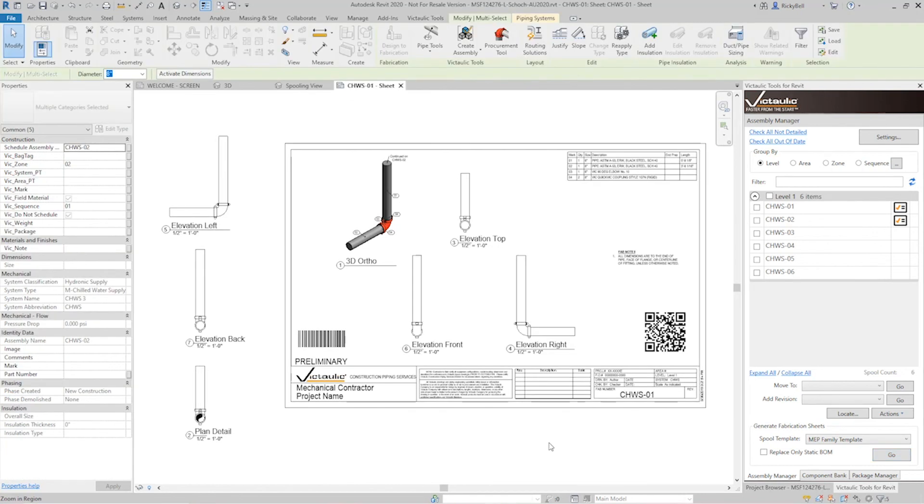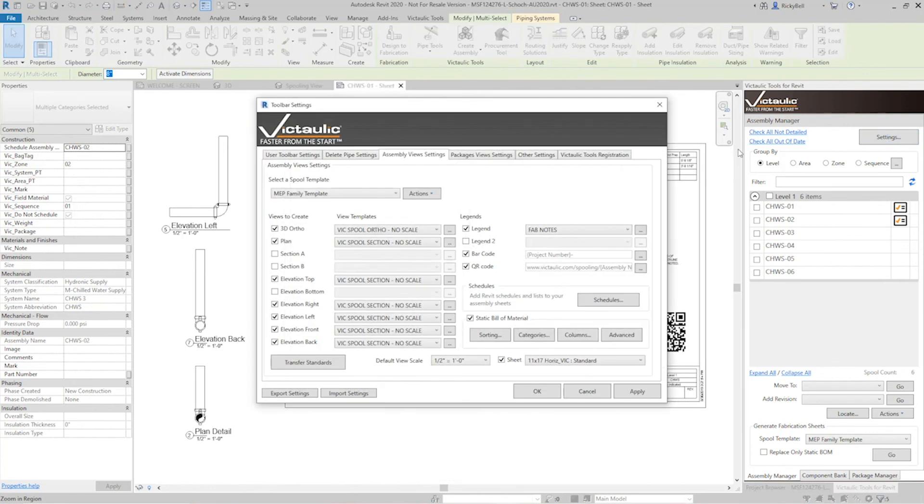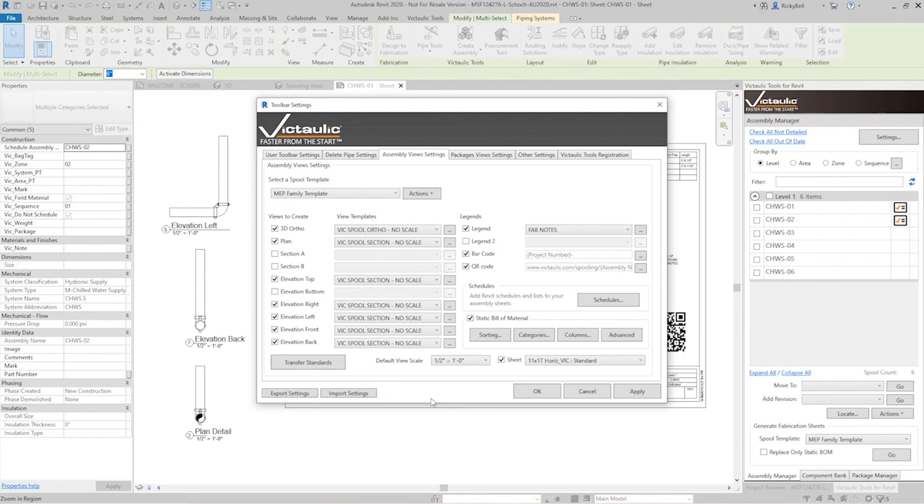So the last thing I want to talk about is how you can take these settings that we've worked on and share them with other Victaulic tools for Revit users. Now within our settings, you'll see at the bottom left there's an export settings button and an import settings button. This will export a text file that you can email, put on a shared drive, however you deliver it to another Victaulic tools for Revit user, and they can import it then into their settings and have the same spooling output as you do.